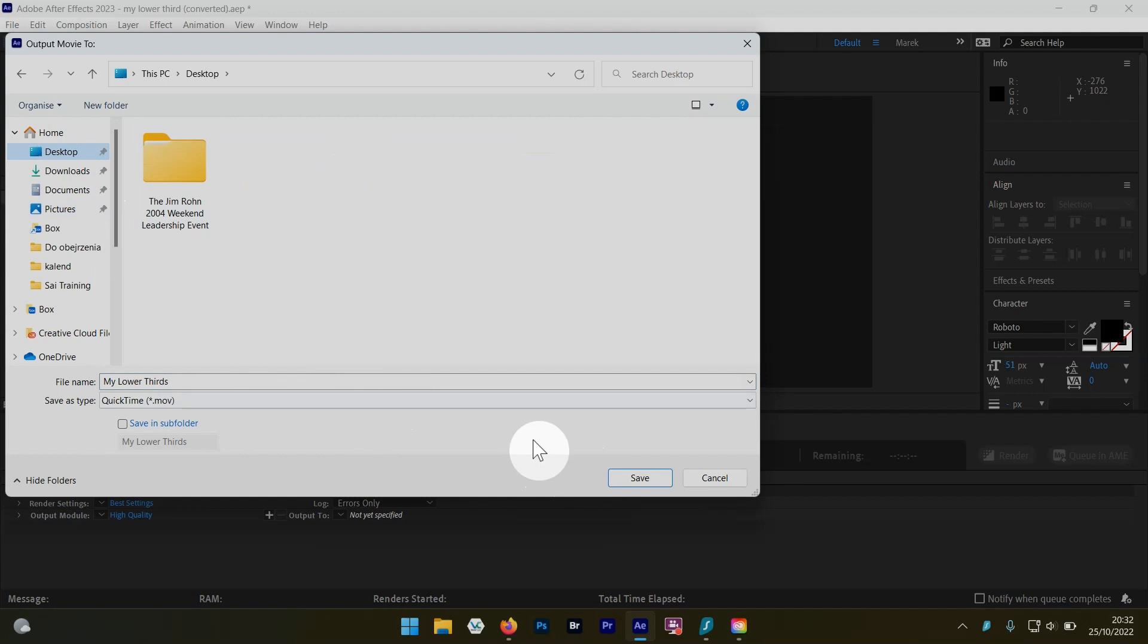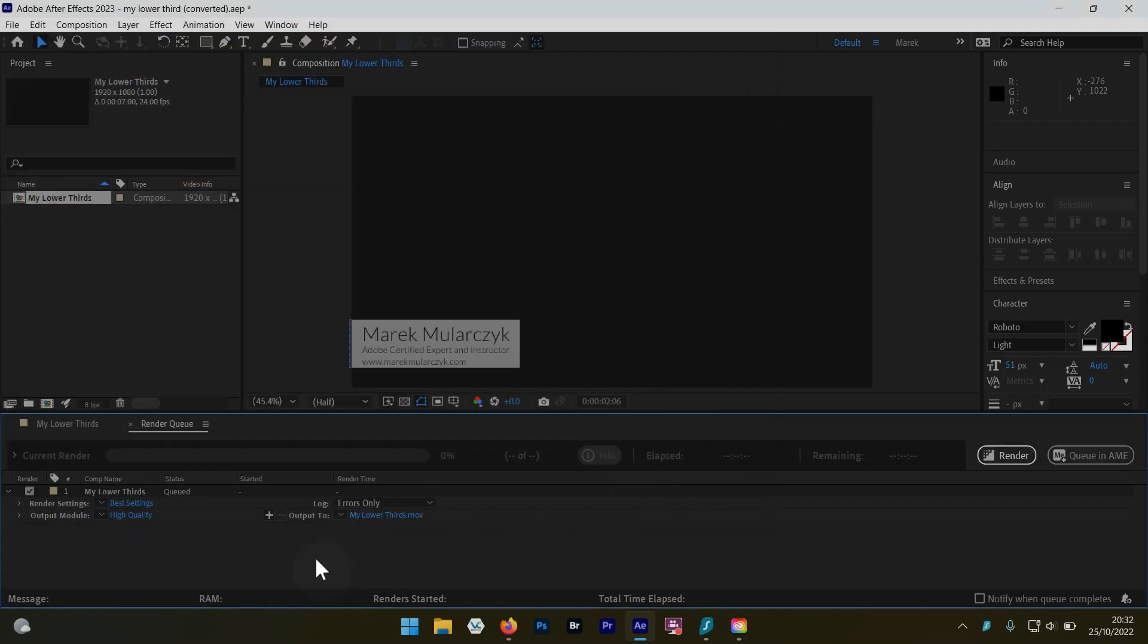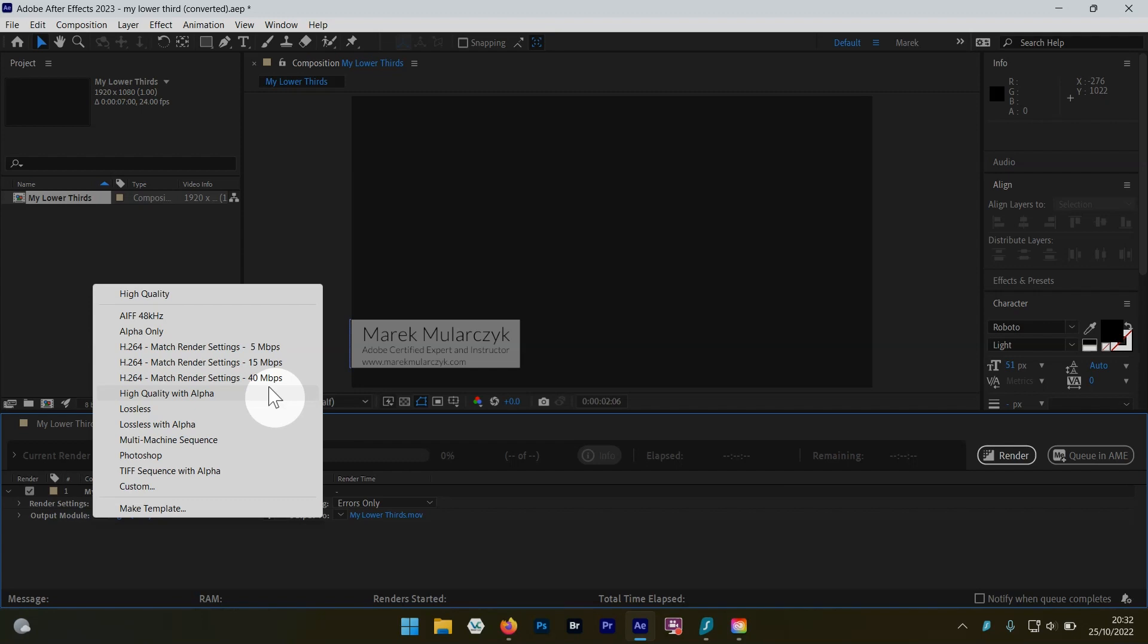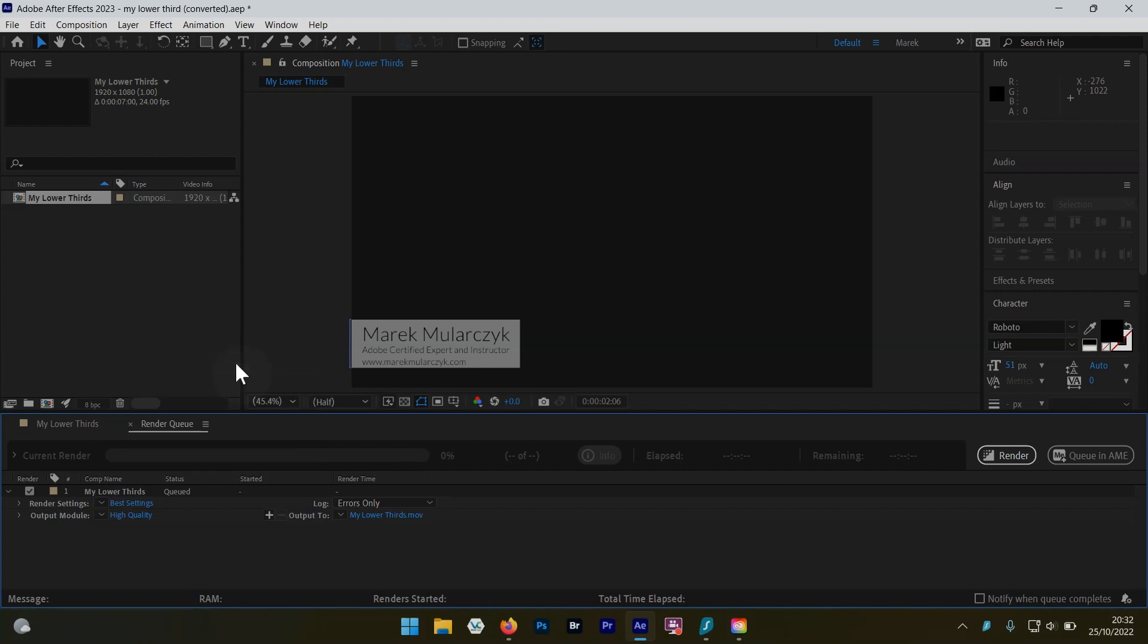I'll leave it as my lower third, that's fine. But here when you go to the output module, we now have H.264 which creates MP4 files, and you have three presets in here with match render settings and three different bit rates. So for example, if we export for the web like social media, 15 megabits per second will be just fine.